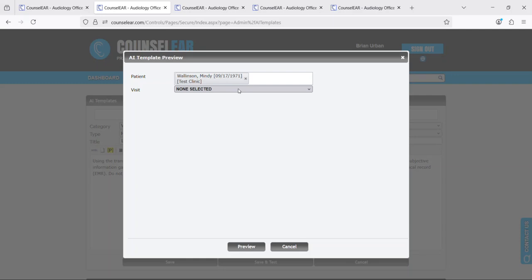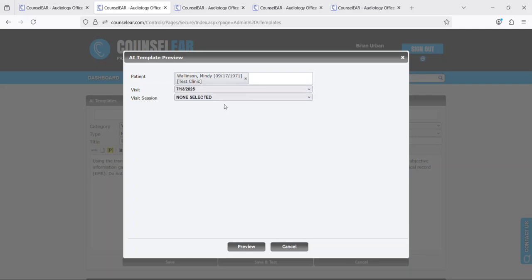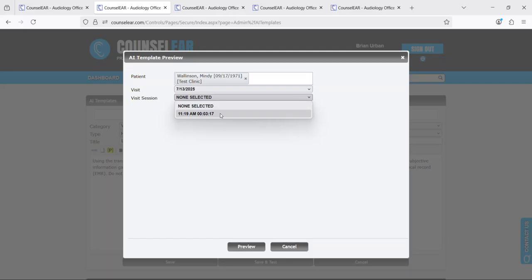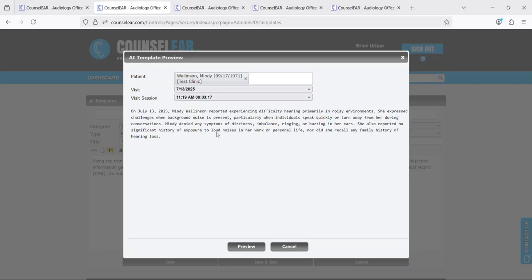So this might be a session that you just created on your own, doesn't have to be a real patient encounter where you say, okay we created this test, now I want to test it against that session. So there we go and now you can see a preview of what the template will do with the text, with the template that was added.